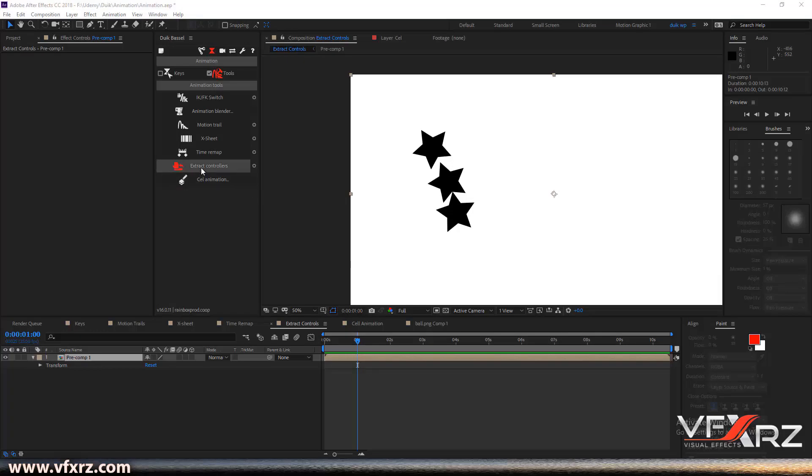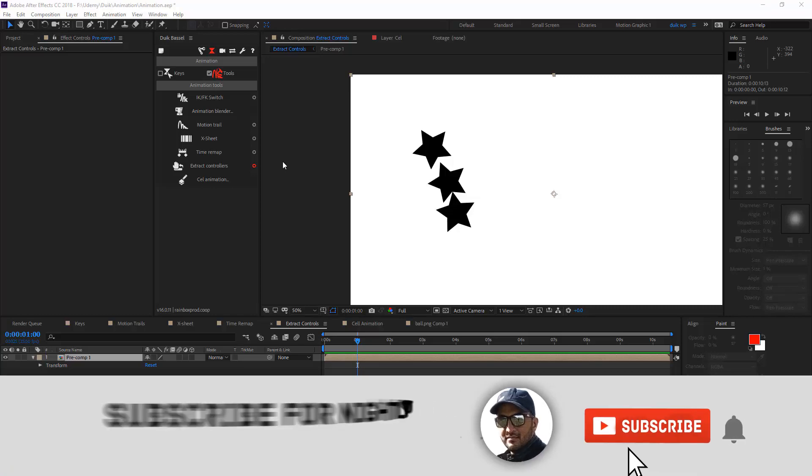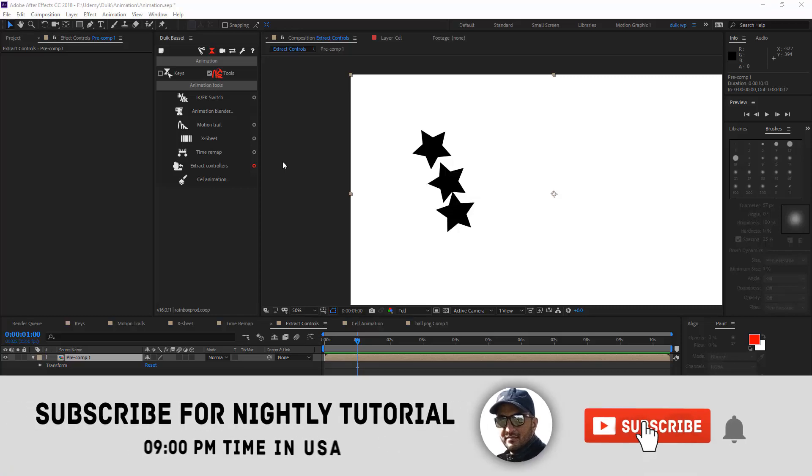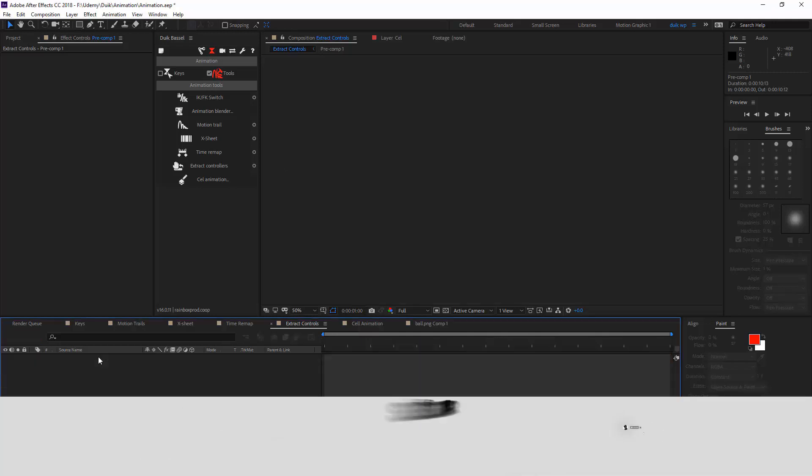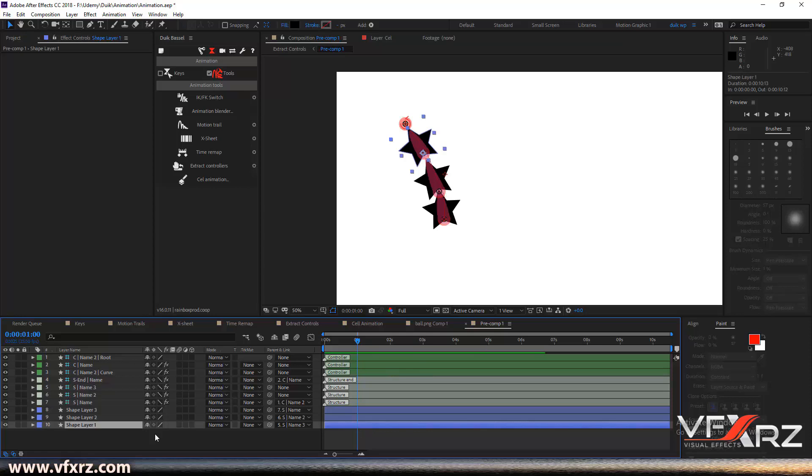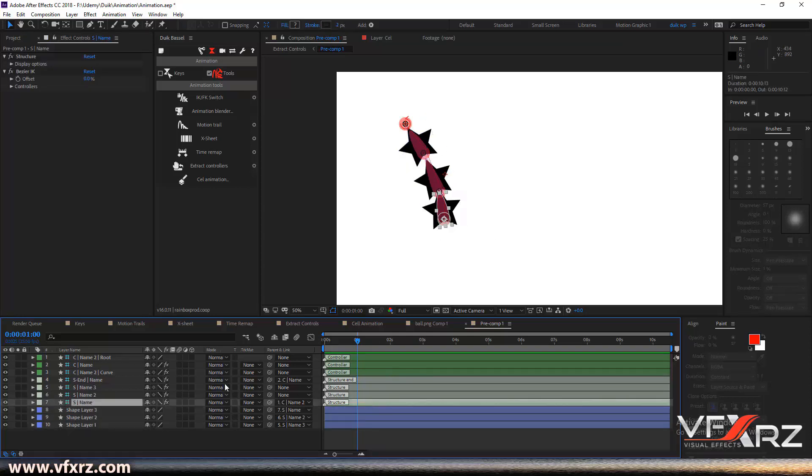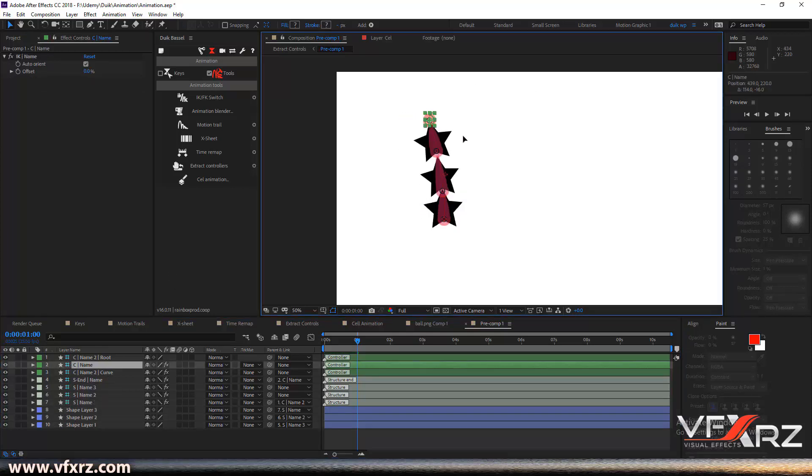Next is extract controllers. If you want to extract all controllers in your composition and use your controllers, you can use this option. First, for example, here I added three shape layers and break them.